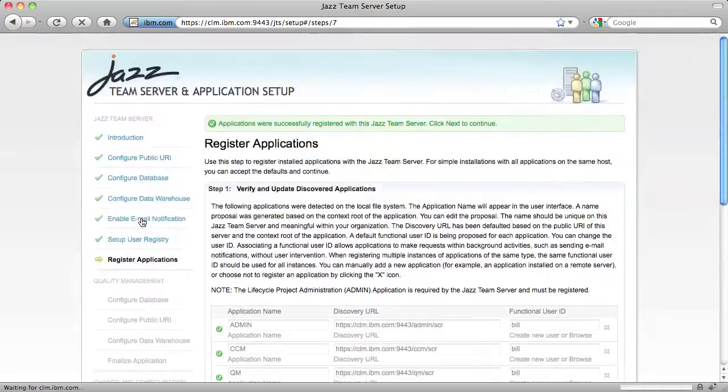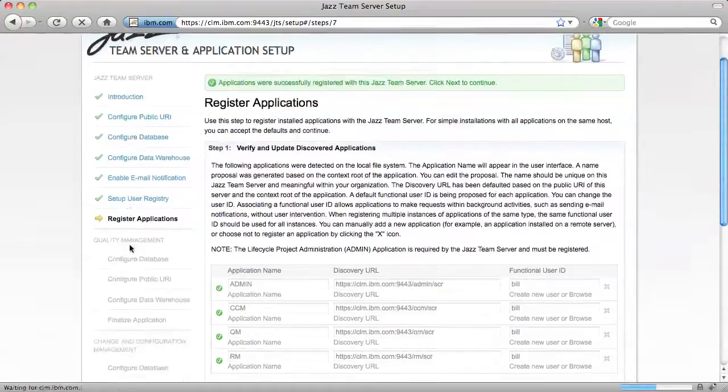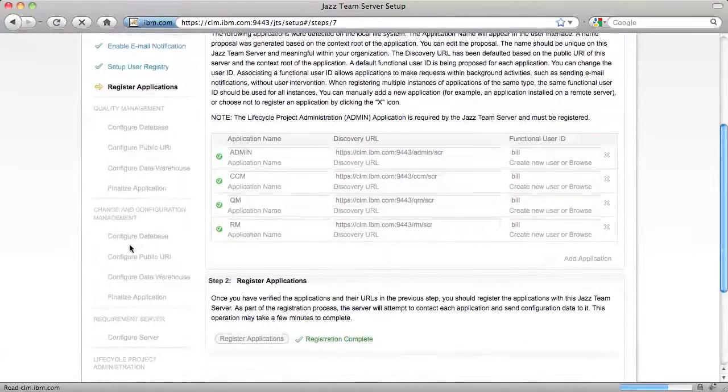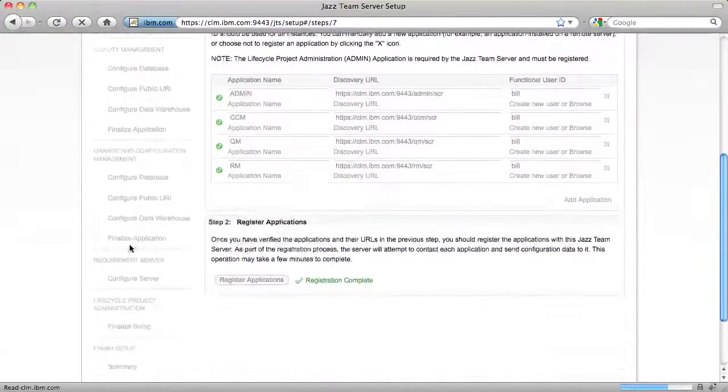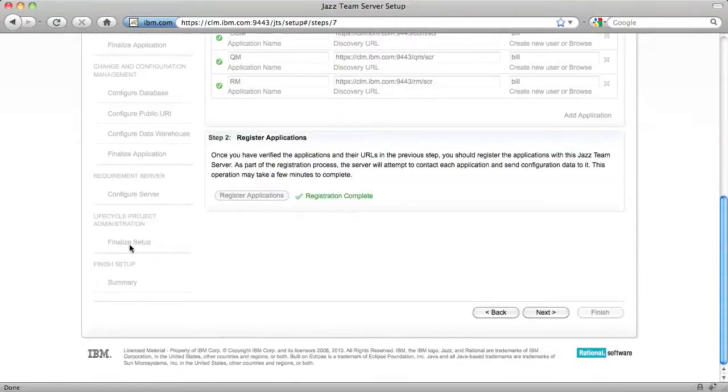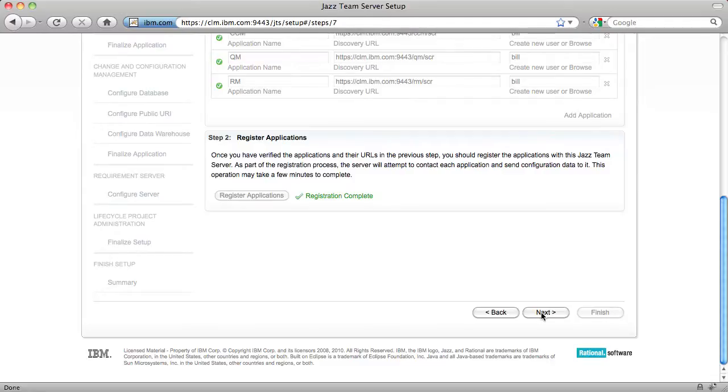After registration completes, notice that the Setup Wizard's left navigation panel has been updated with contributions from each of the applications. This is the way we've been able to go from multiple setup wizards in Beta 1 to a single unified setup wizard in Beta 2. Now I'm going to step through each of the application's setup steps.